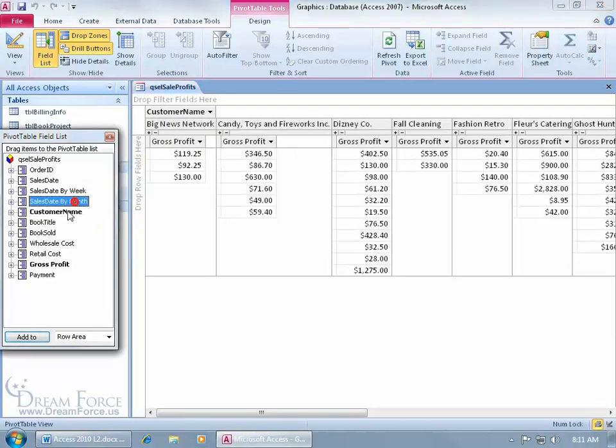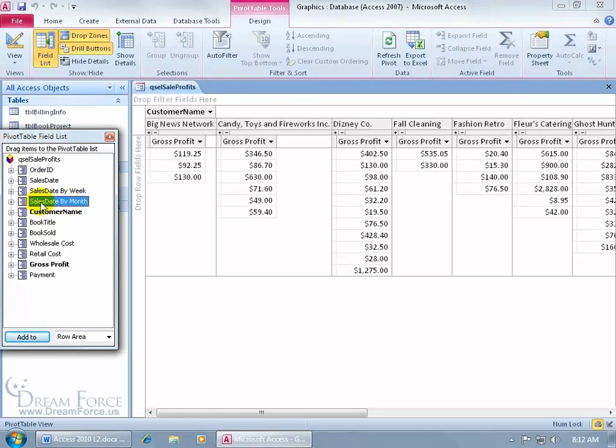We'll go ahead and select sales date by month. Now the reason why it's doing that, as you recall in the previous training video, is because I do have a sales date field. It says if you choose this field, it's specific by transaction date, not grouped by week or by month, which is what they can do here if I choose to select these other two options.